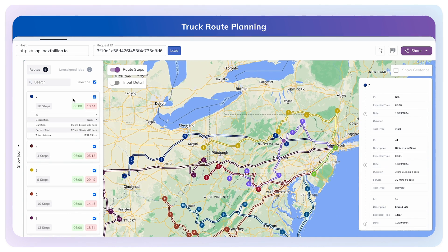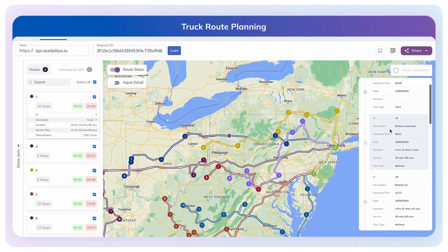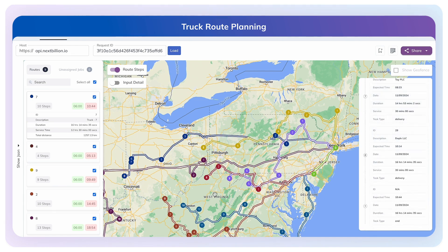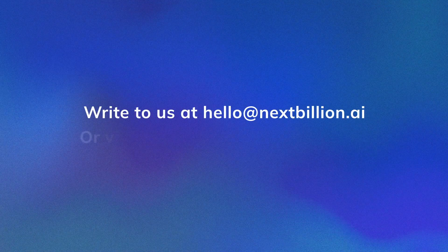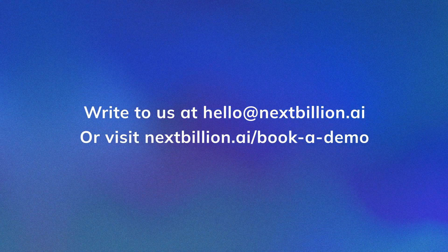This was a short demo to demonstrate how to plan optimized truck-compliant routes with multiple constraints using NextBillion.ai's Route Optimization API. Contact us to learn more about our advanced truck routing capabilities. Thank you for watching!